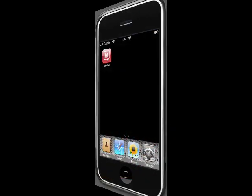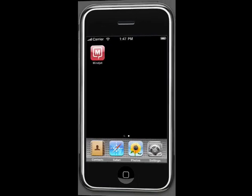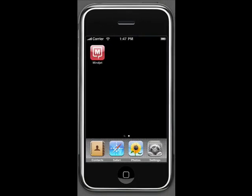Thank you for watching this Mindjet for iPhone demo. Over the next few minutes I'm going to show you the key features of this product and talk about some of its uses.